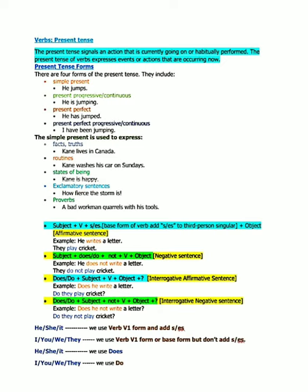For interrogative sentences: Does/do + subject + verb + object. So 'Does he write a letter?' and 'Do they play cricket?' For the interrogative negative statement: Does/do + subject + not + verb + object + question mark. So 'Does he not write a letter?' and 'Do they not play cricket?' These are the four basic formulas for forming simple present tense.